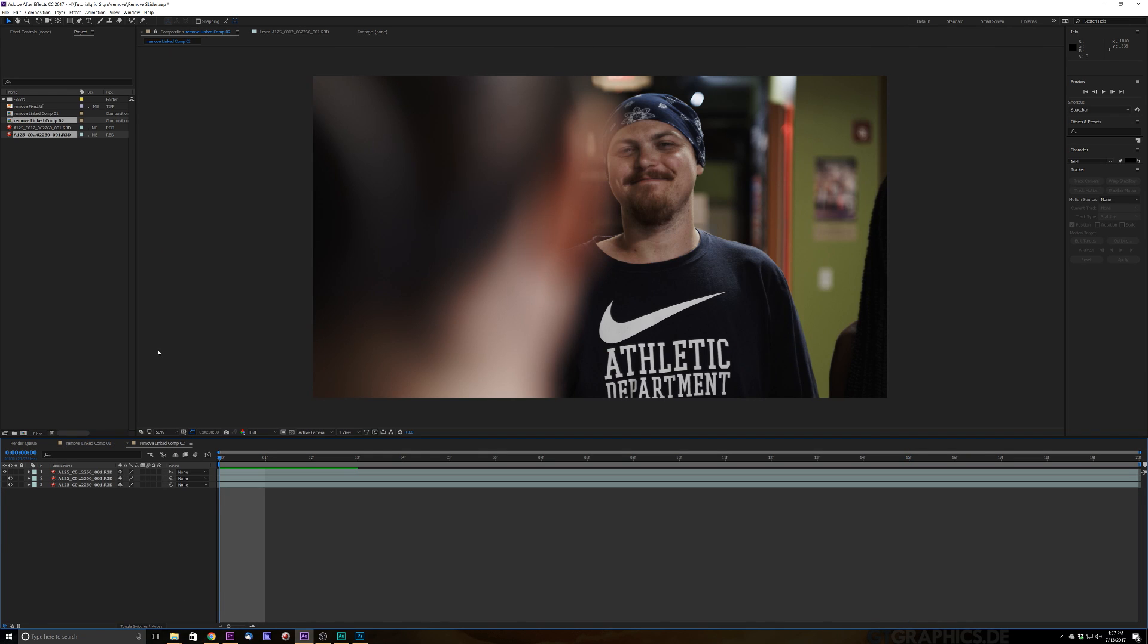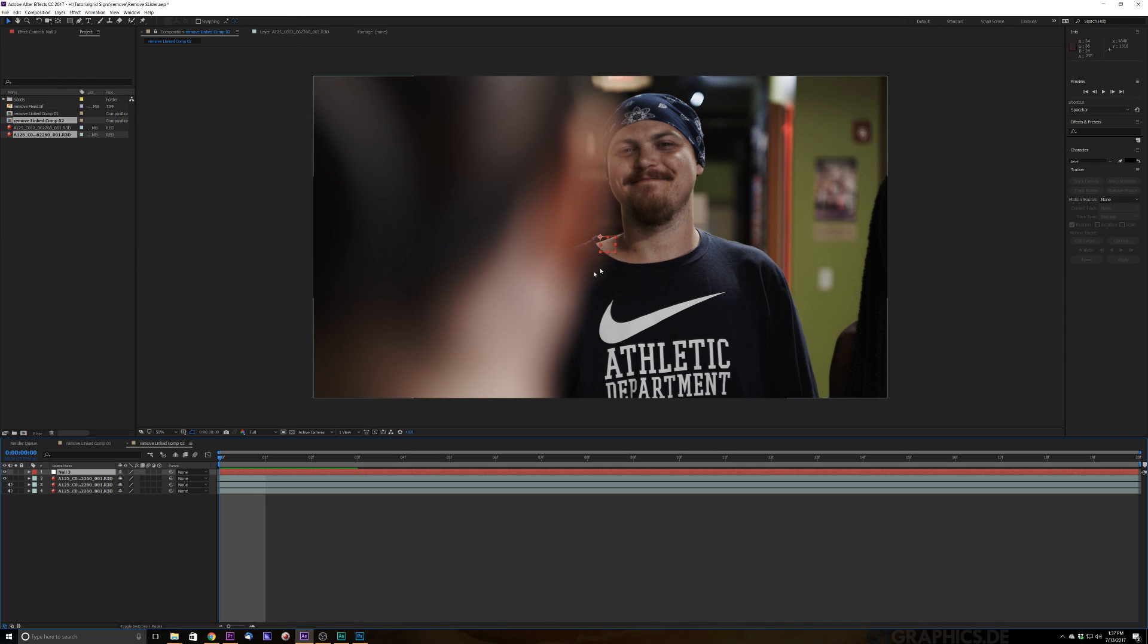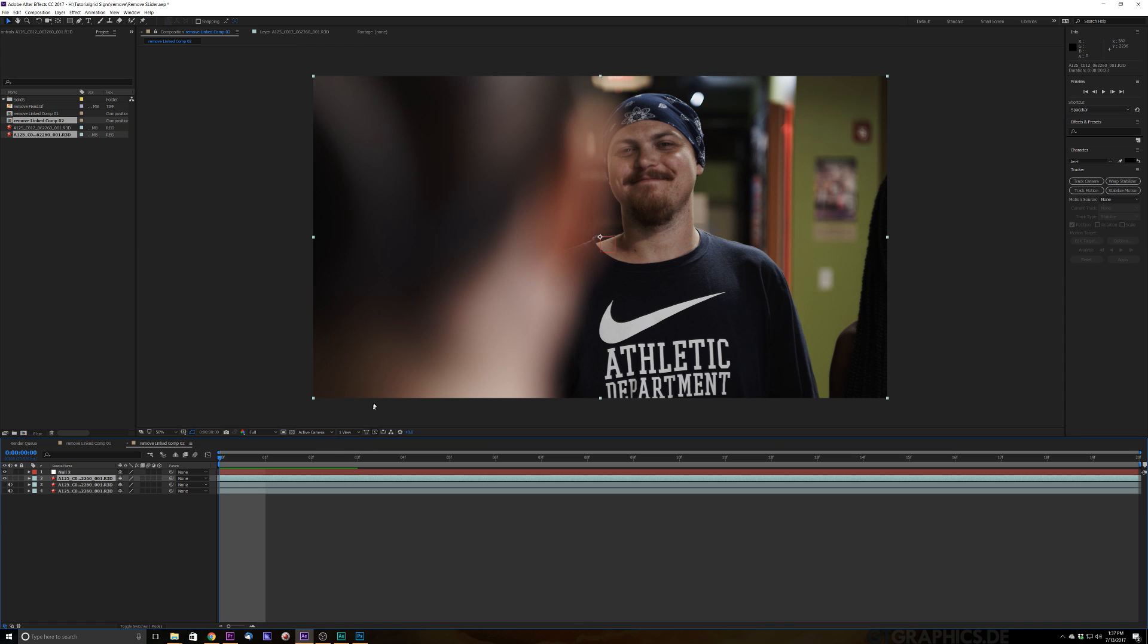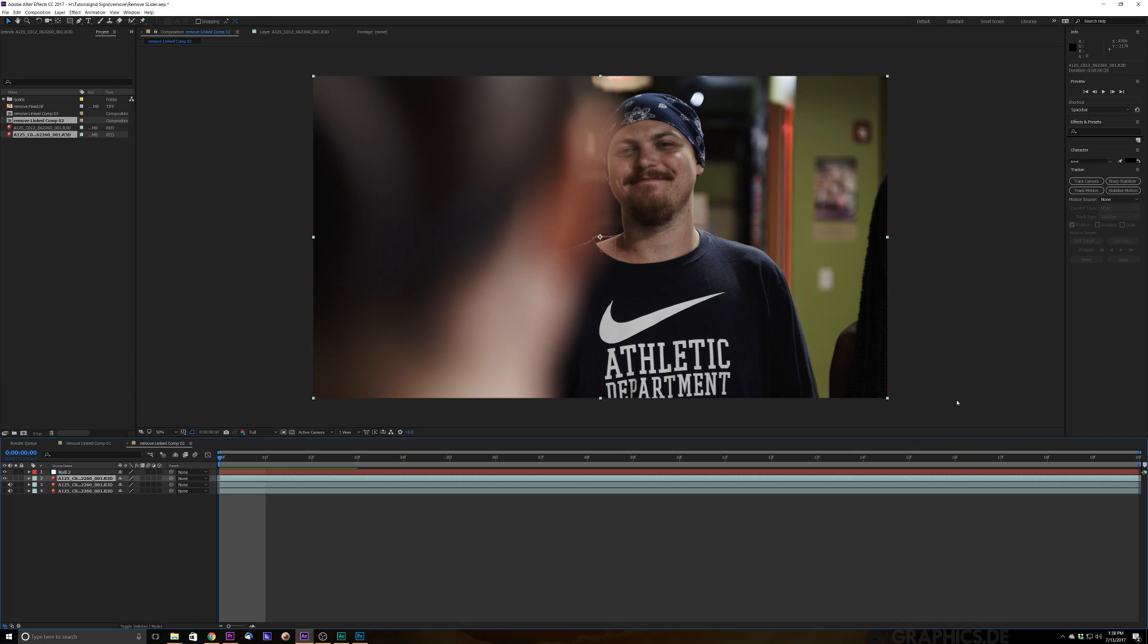First of all what we're going to do is we're going to go to layer, new null object. We're going to put that null object right there. Now we're going to select our layer that we want to track. We're going to go over here to our tracker control. Now you need to make that null layer before we hit the tracking control or else there's another couple things to do. So make sure to have that null object before we click anything in our tracker layer. If you don't have the tracker layer already selected and up, go ahead and go to window, go to tracker and make that tracker come to life.